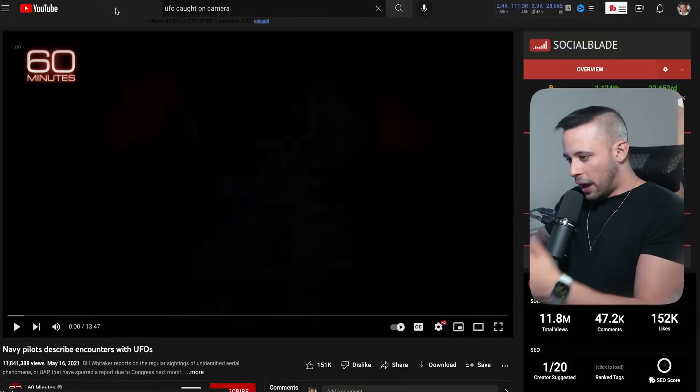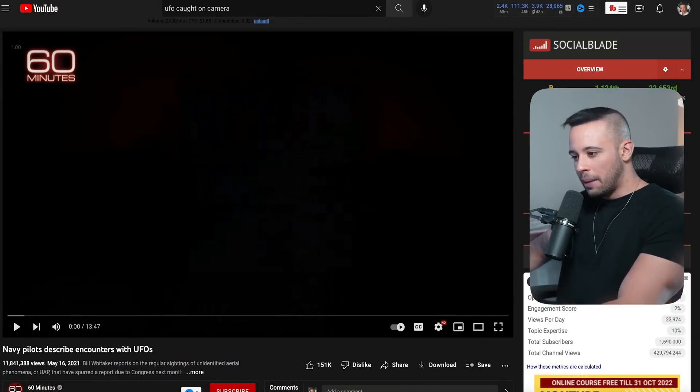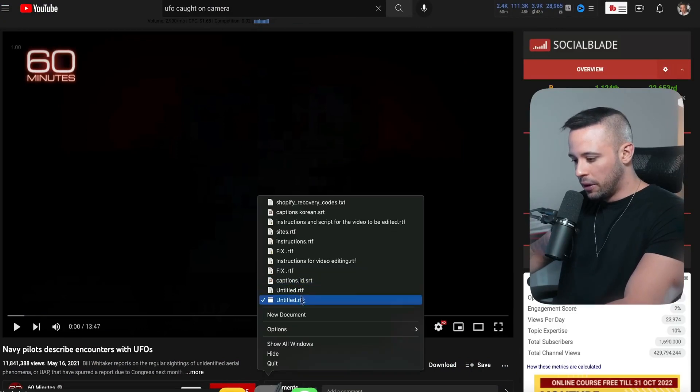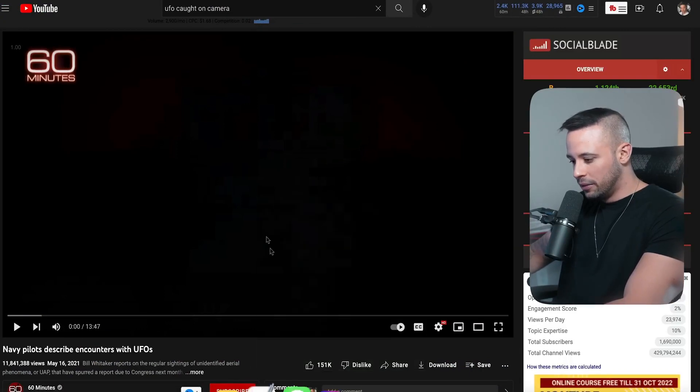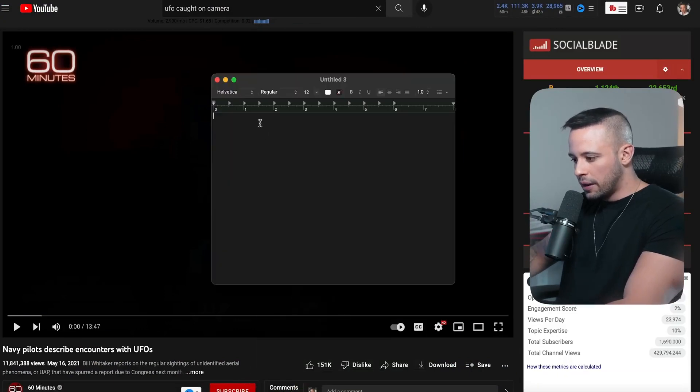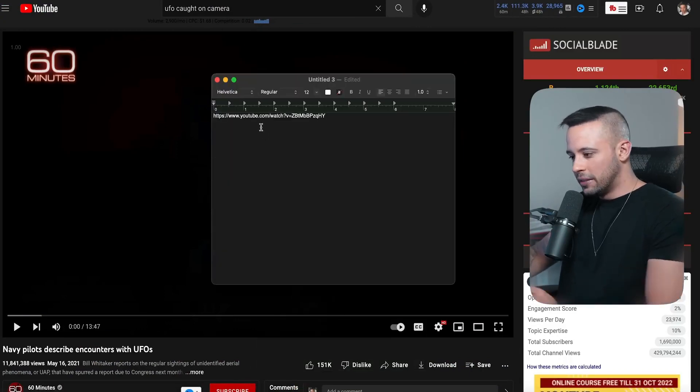Click on the video. After you open it, copy the link and save it somewhere safe. I'm going to copy it, open a text file, new document, and paste it there.